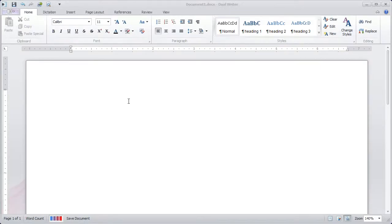This is the first in a series of tutorials on DualWriter. DualWriter is a full-featured word processor for Windows that incorporates speech technology, so you can use the keyboard, the mouse, and a microphone to enter text into your documents.